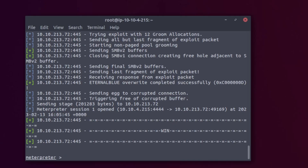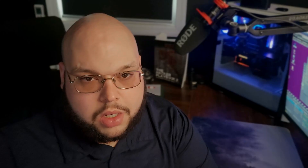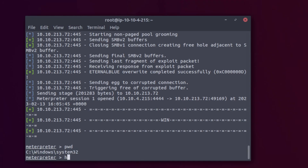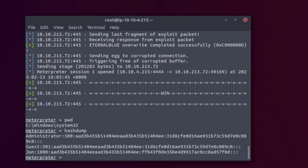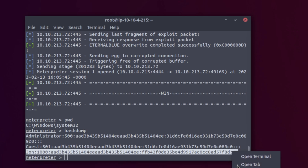We're in. Running 'pwd' confirms we're in Windows\System32. We just hacked our way into a Windows machine. Now we're going to run a hashdump, which pulls the list of users. We have administrator and guest — but look, there's a user named John. Let's see what John's got.